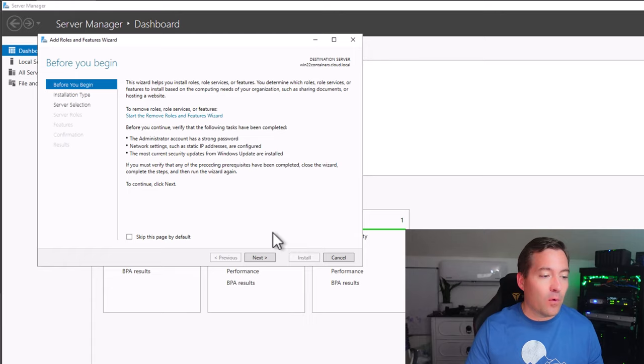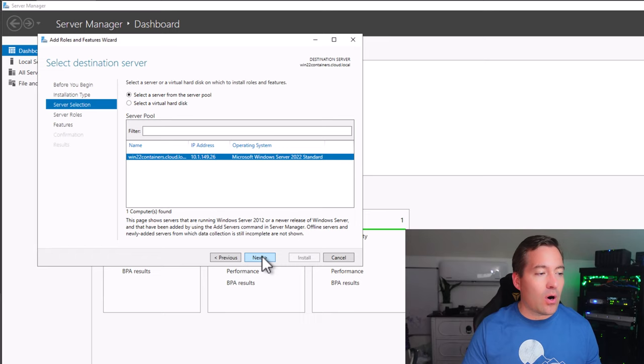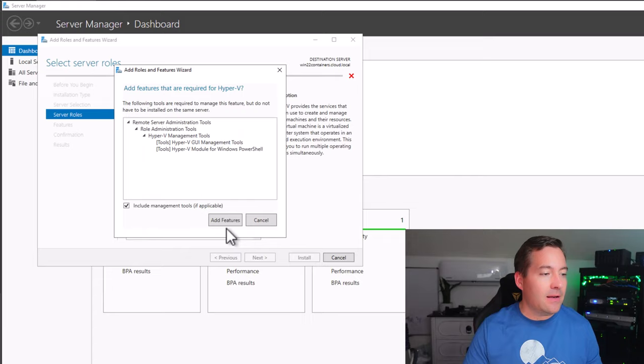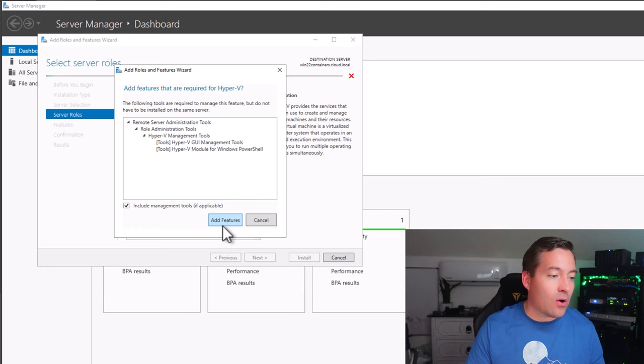The first thing we need to do to start playing around with Docker on Windows Server 2022 is get our installation set up with the components needed for Docker containers. We want to install the Hyper-V role as well as the Containers feature. I have Server Manager pulled up and we're going to next through the wizard, choosing our options as we go. We'll select our local server, select Hyper-V, and add the required Hyper-V roles and features by clicking Add Features, then click Next.